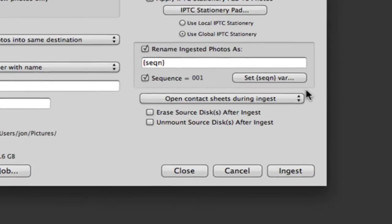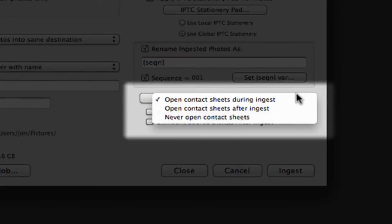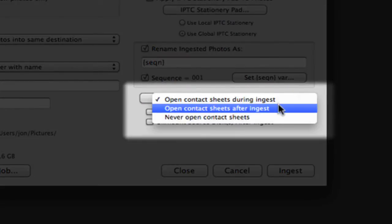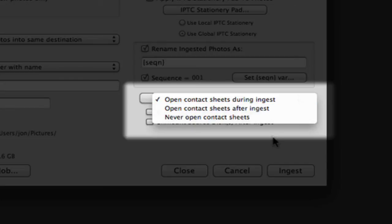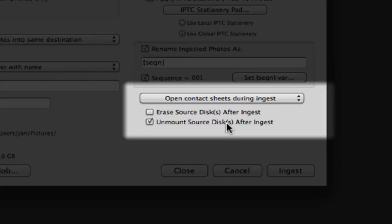Near the bottom of the ingest dialog is the option to open our contact sheet during ingest, after ingest, or not at all. Since Photomechanic is so quick at making thumbnails, you can begin tagging and previewing your images before the ingest process is even complete. You can automatically unmount the source disk after ingest, making it safe to remove your card as soon as your images are uploaded from it.